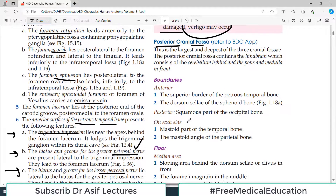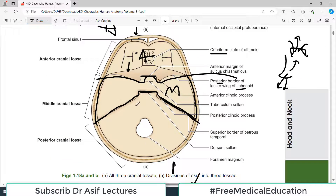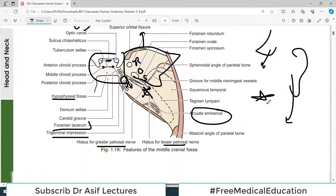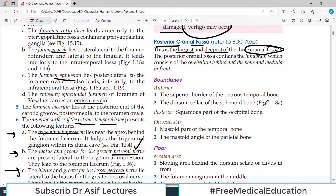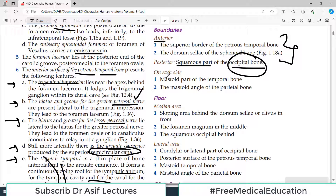The posterior cranial fossa is the largest and the deepest of all three cranial fossae because it harbors the hindbrain — the cerebellum, pons, and medulla. If you look at the diagram of the posterior cranial fossa, it is the biggest and deepest. It also contains a very important large opening called the foramen magnum, which is where the brain connects with the spinal cord. The anterior boundary is the same as the posterior boundary of the middle cranial fossa. Posteriorly, there is the squamous part of the occipital bone.